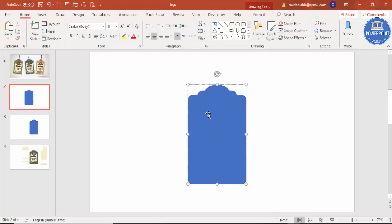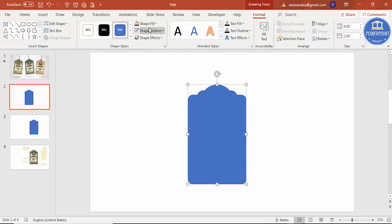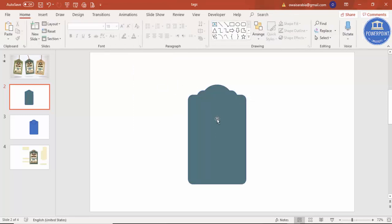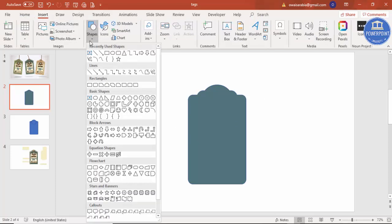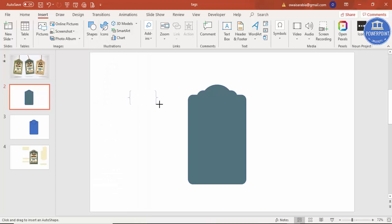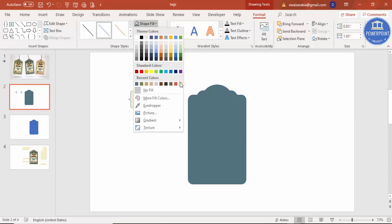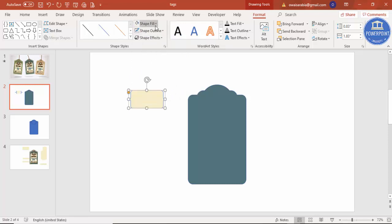Give the shape a nice color by going to Format > Fill and selecting your preferred color. Then to add the inside design, go to Insert > Shapes and under Basic Shapes find the Double Brace. Select it and adjust the size as needed. Set the shape fill to light yellow and the shape outline to no outline, then place it on the shape.